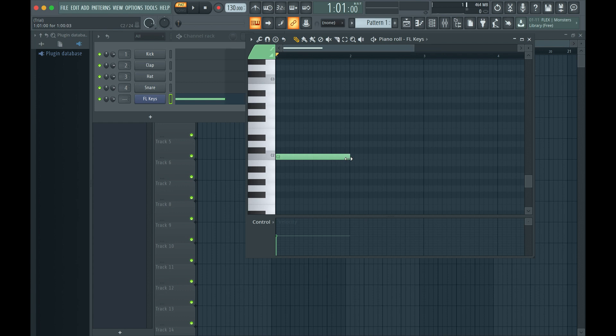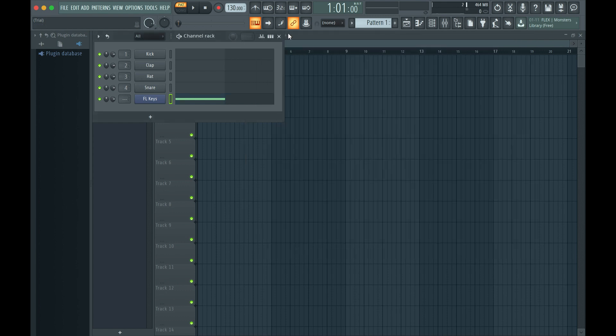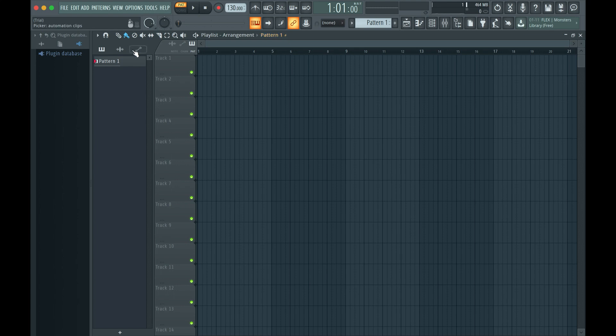To change the velocity or volume of a note, select it and drag this slider. To start creating an arrangement, open the arrangement view and build a song with the loops.